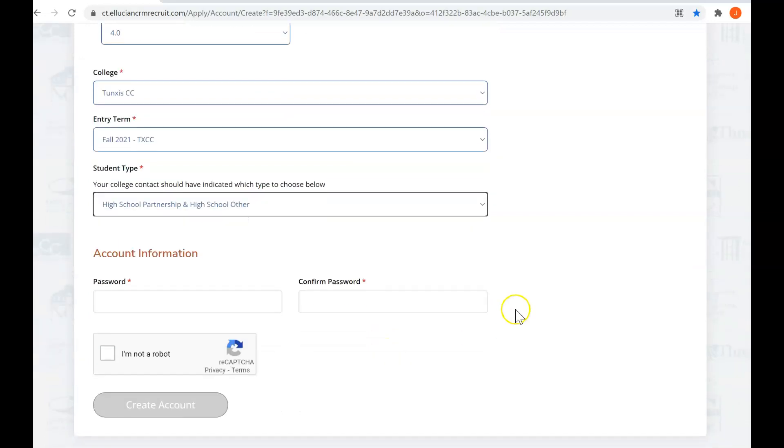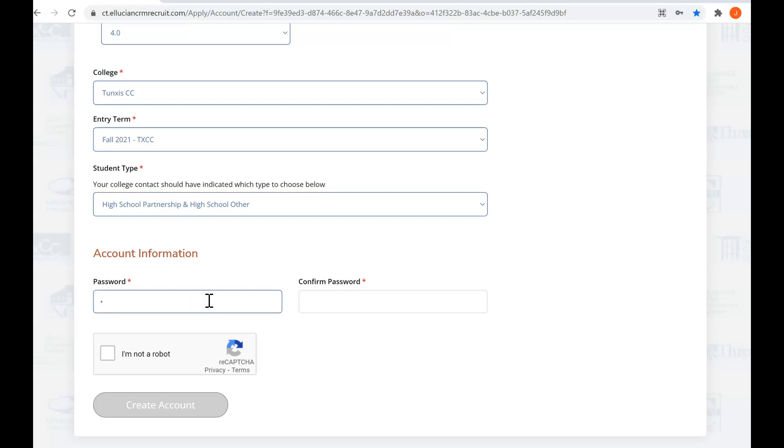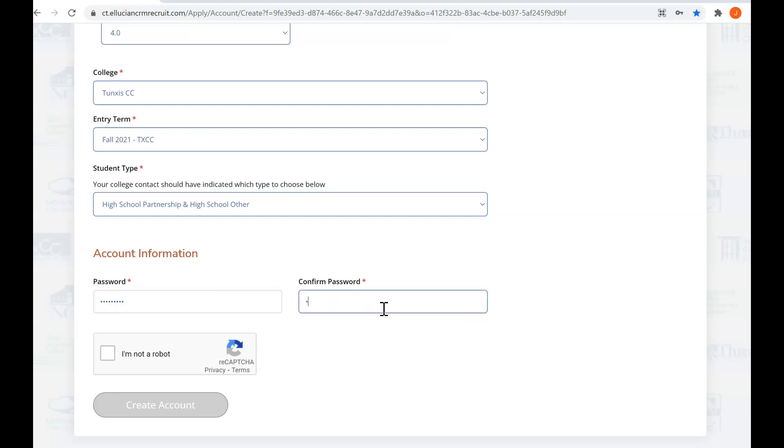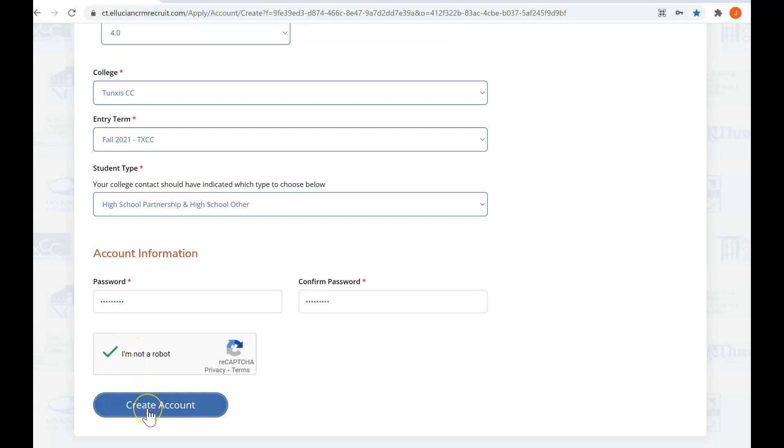It's important we get your statuses correctly because there are a few different programs that you could be. So you select a password that you will remember, and if you don't think you'll remember it, jot it down in a very safe spot. Check off that I'm not a robot and create your account.